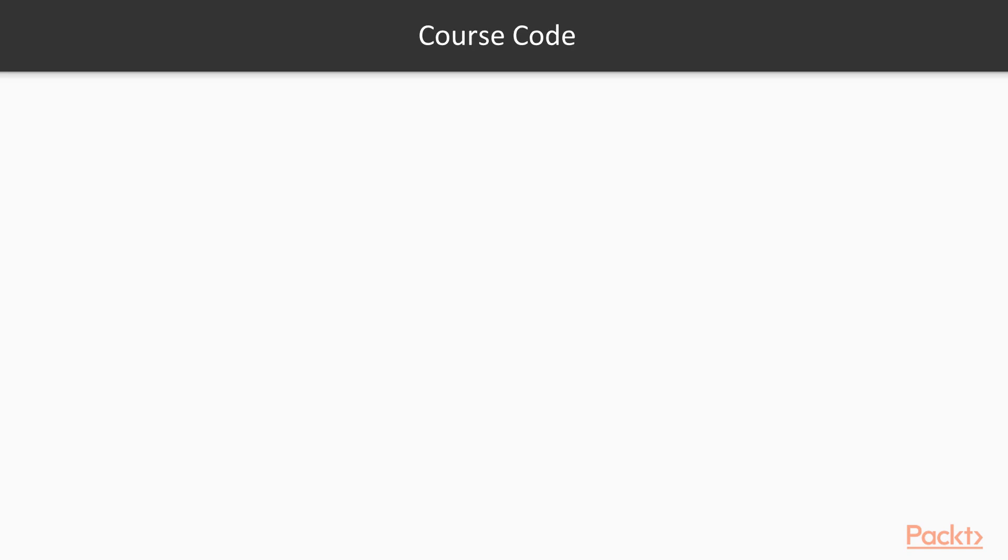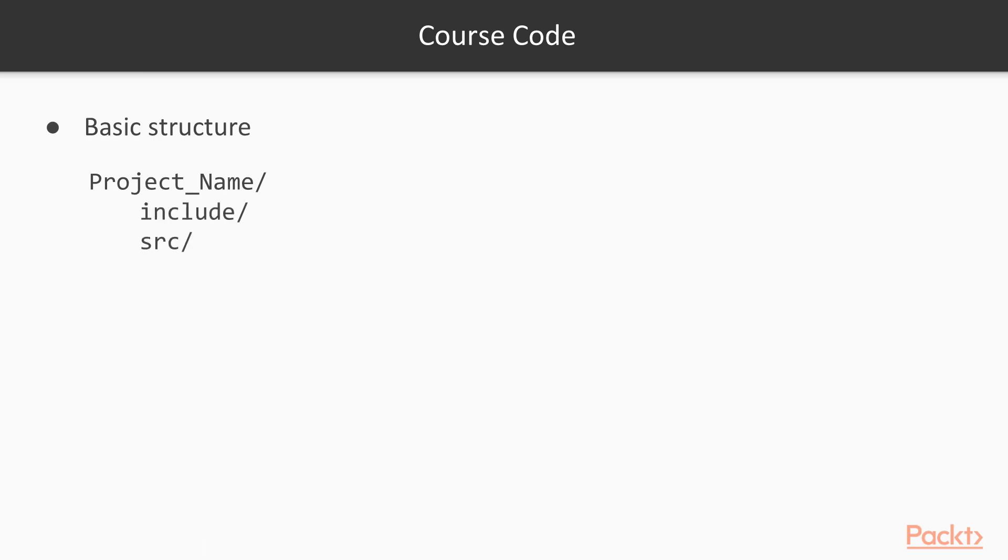Now before we take a look at CMake, I want to go over some basic structure of the code and the two possibilities that you'll see throughout this course because it's important in understanding this in order to use CMake properly. So as a basic structure, what I do is that I have a base project name folder. Under that I'll have an include directory and a source directory. So the include directory will have only header files or files that end or have a file extension of .h and then the source directory will have the actual source code and those will end with .cpp. So when you run CMake, CMake is looking for a file called the CMakeLists and that is what you see under the basic structure, the CMakeLists.txt.